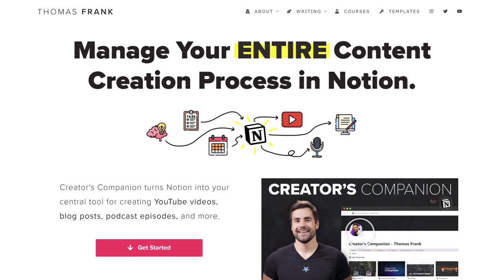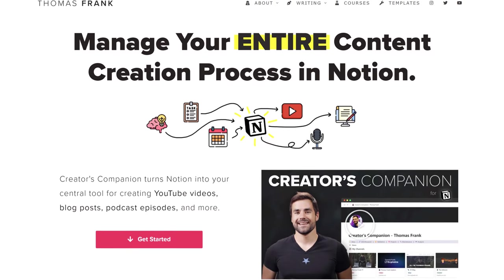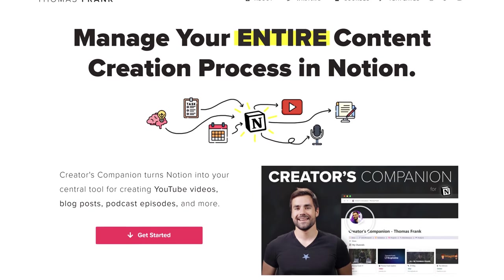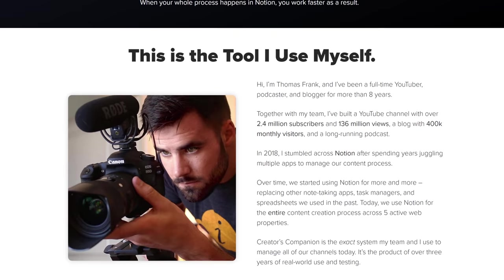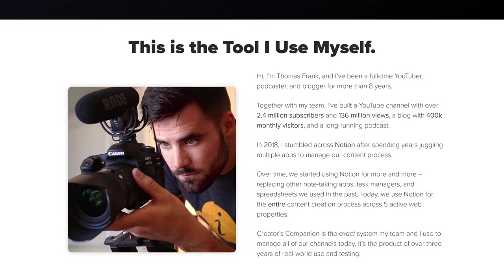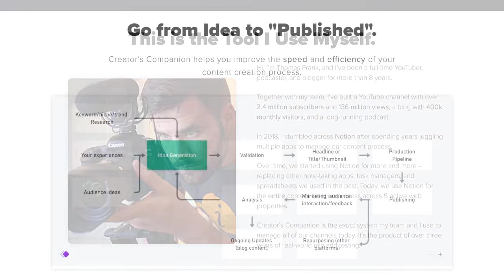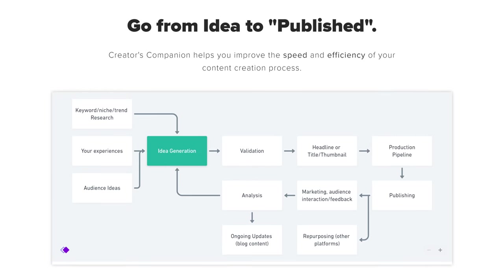Finally, if you are a YouTuber or a creator like myself, you may also want to check out the Creator's Companion. It is the most robust template that I have ever created, and it is literally the exact system that my team and I use to manage all of my channels, my main channel, this channel, my blogs.